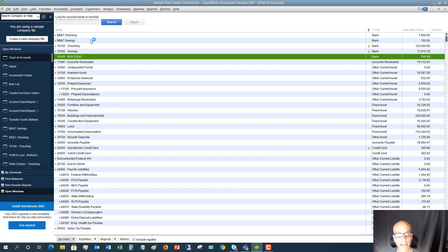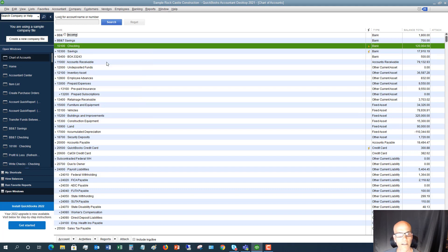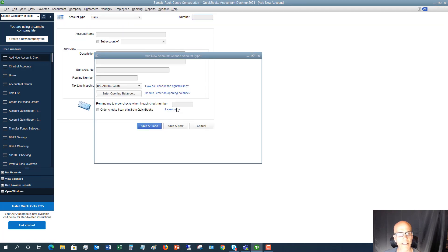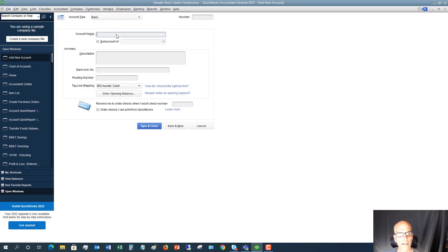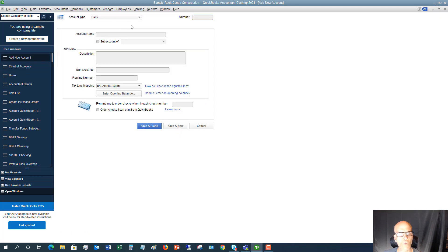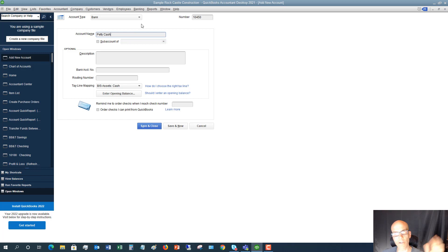So what we want to do is set this up right under 10,400. So I'm going to right click. I'm going to hit new. And I am going to say this is a bank account. Hit continue. And we're going to say, let me just go back and make sure of the number on here. This is going to be 10,450. So 10,450 is my account number. And we're going to call this petty cash. You can call it whatever you want, but petty cash probably makes sense. So we're going to say save and close.